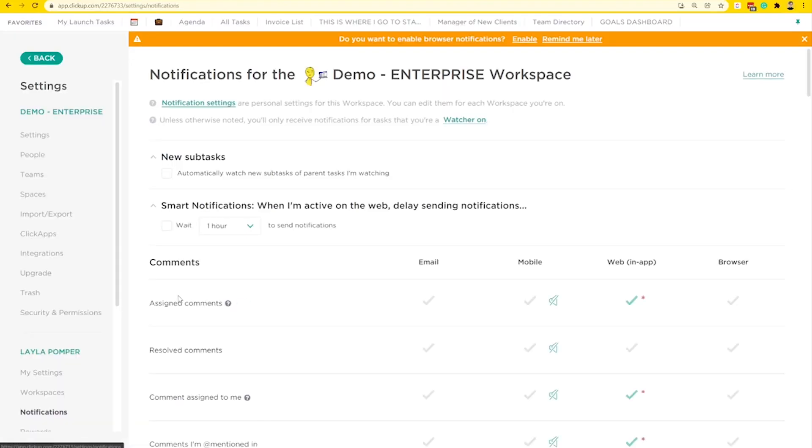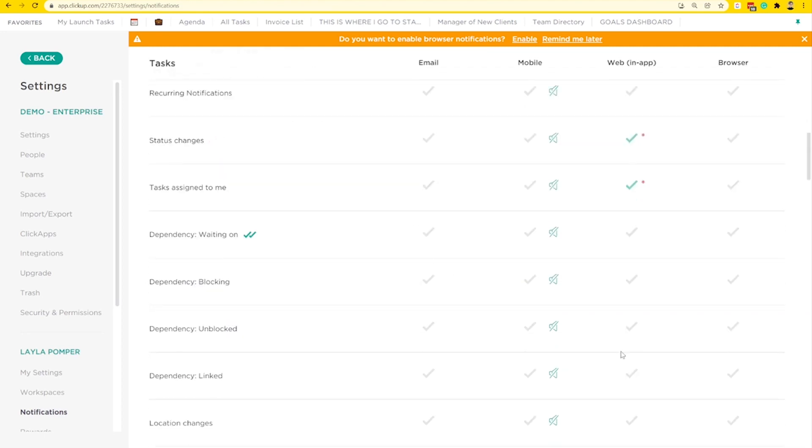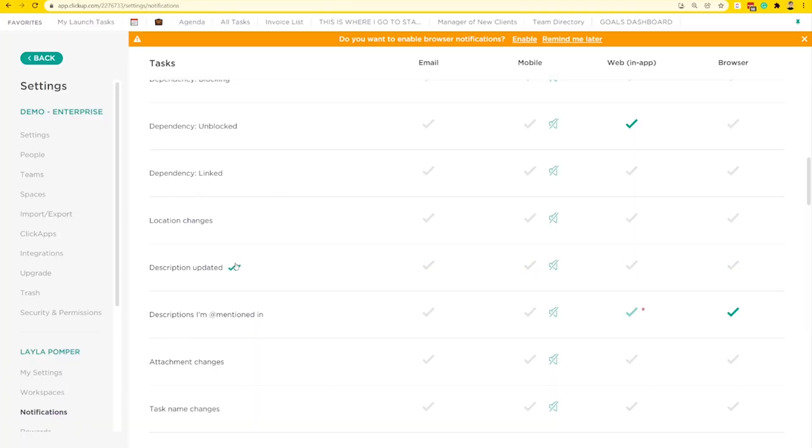To clean this area up, head into your notification settings and make sure you only have notifications on that you actually want. In my real account, I only have a few on — for example, I like to see when dependencies are unblocked, but otherwise I keep most notifications off unless there's a specific thing I'm looking for. If this was your assistant and they asked, "Do you want me to tell you every time a task location changes?" — you'd probably say no. So tell ClickUp that same thing. Turn these off and only highlight the stuff you really want to see. That's tip number two: declutter your notifications and train your assistant in ClickUp to tell you just what you actually care about.